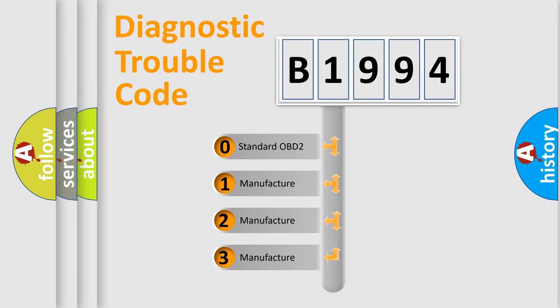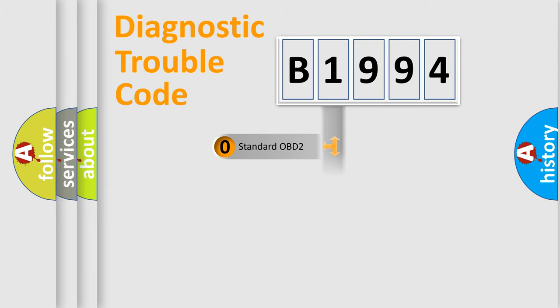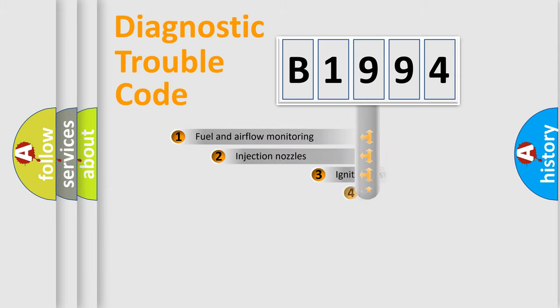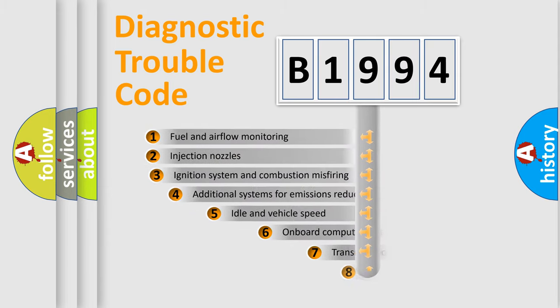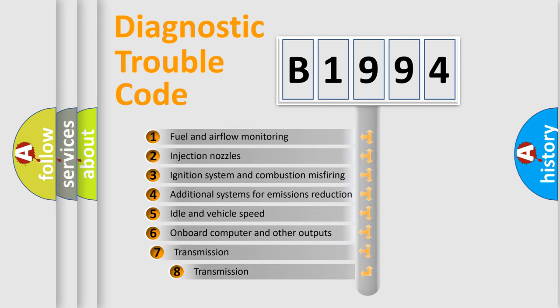If the second character is expressed as zero, it is a standardized error. In the case of numbers 1, 2, or 3, it is a more prestigious expression of the car specific error.